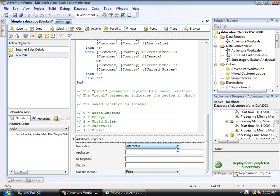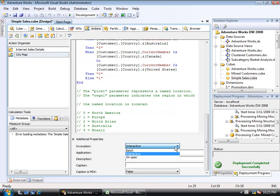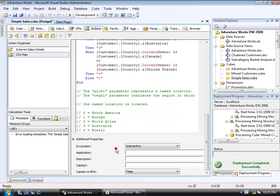Now the invocation, this is a hint to the client application. It does not control how the action is actually run here. The application, again, is something for custom applications or the client application to tell it what application should run that particular attribute or that particular action.